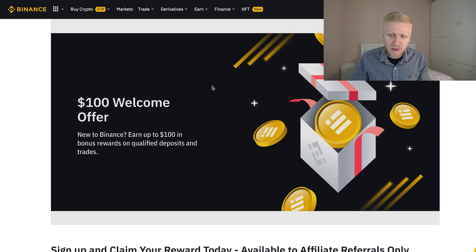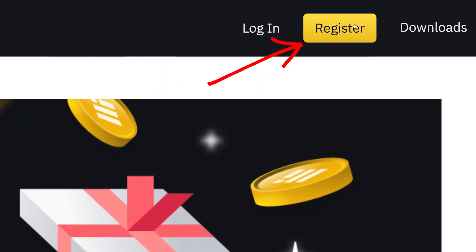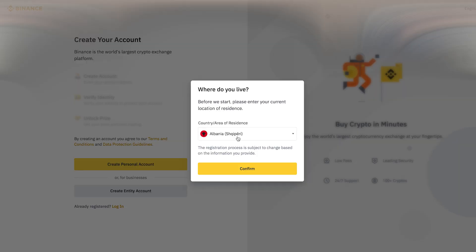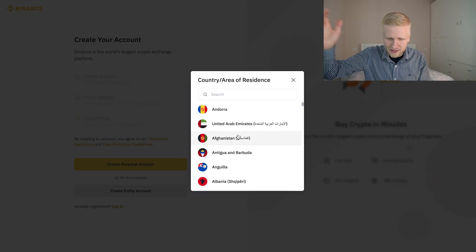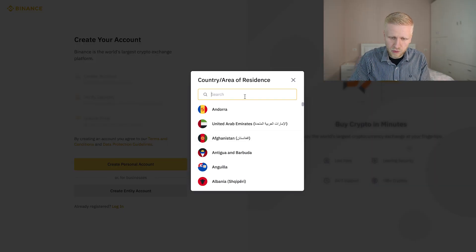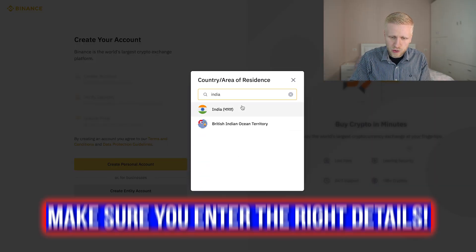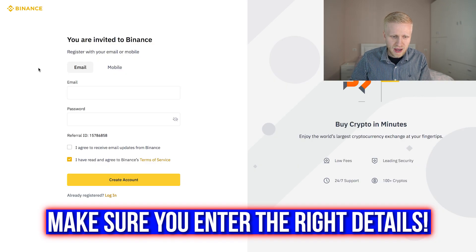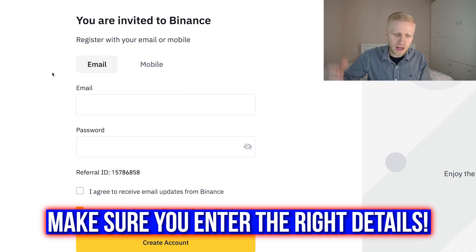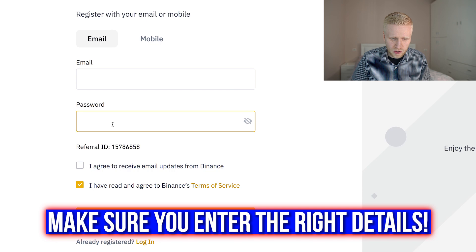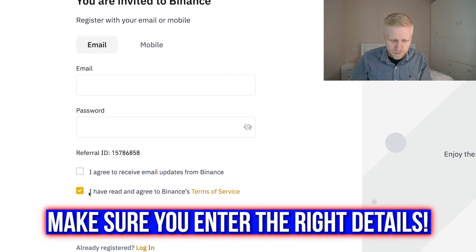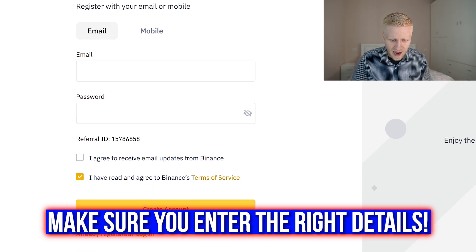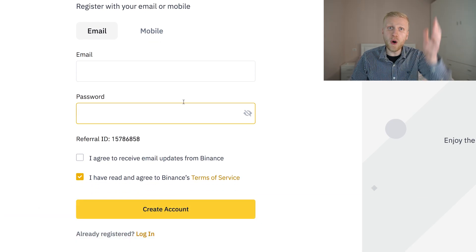You will land on this page and then you will click this yellow button here — it says register. You will choose where you live; for example if you live in India, you choose India right here. Then you click confirm and fill out your email address, your password, tap this box right here, and click create account.